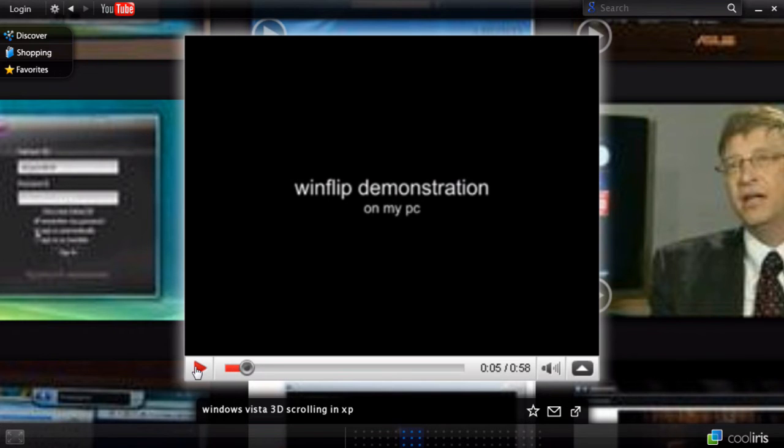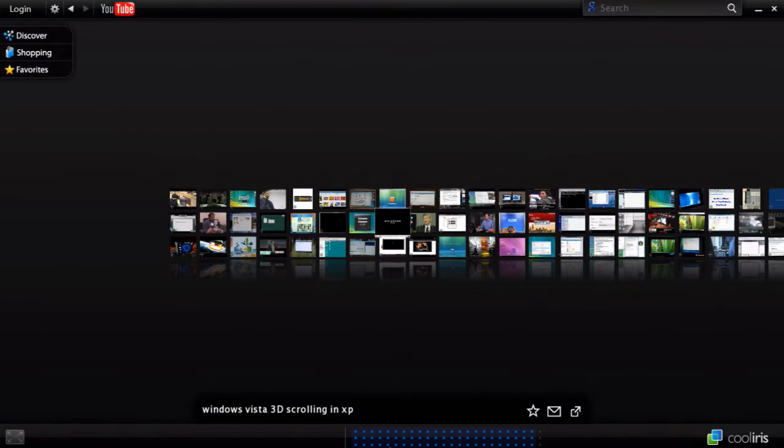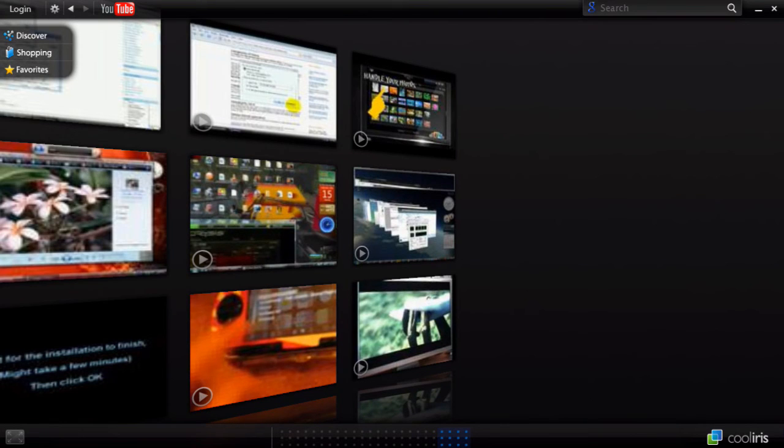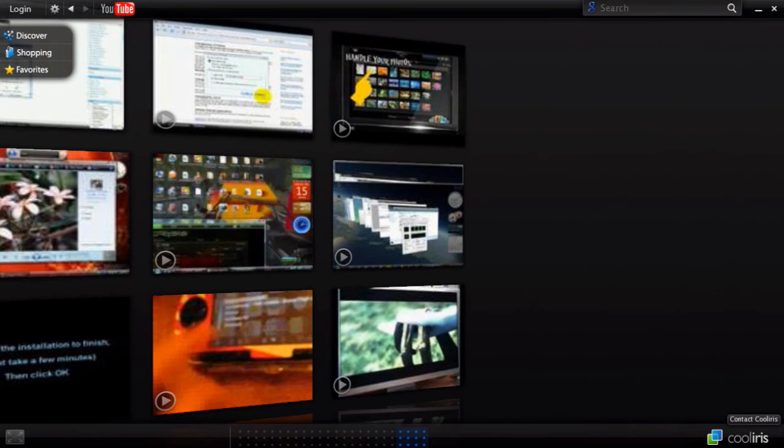You can pause and go back out and scroll through the videos again, just like you did on Google Images.